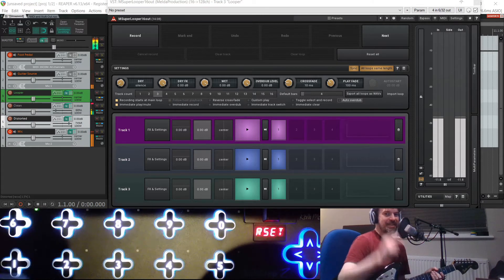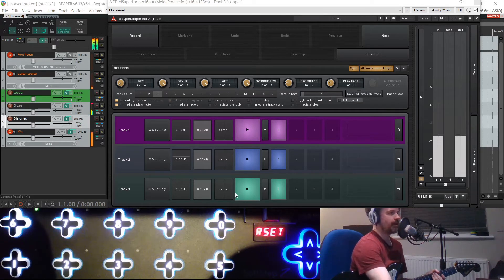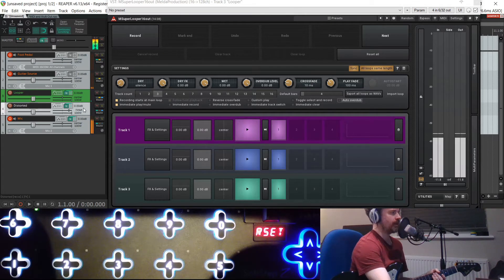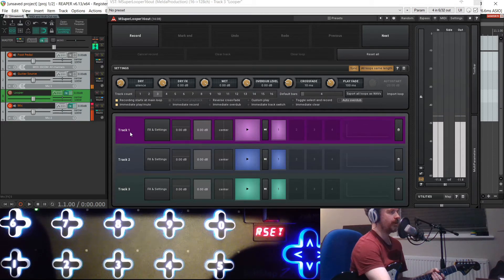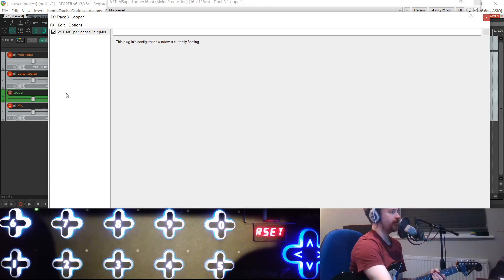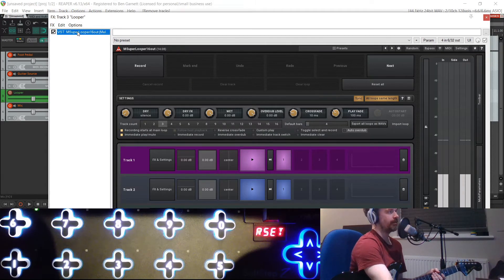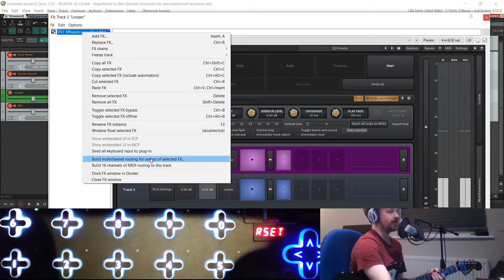I just realised I showed you the manual way to set up the routing in Reaper but didn't show you the easy way. The easy way is like this: if I just delete those clean and distorted channels I just created — you could go through and do all that routing manually, creating tracks and routing from one and two, from three and four, et cetera. But Reaper has got this brilliant feature: if you bring up your effects and right-click on the mSuperlooper selection in Reaper, you can actually do that automatically. It says 'build multi-channel routing for output of selected FX'.